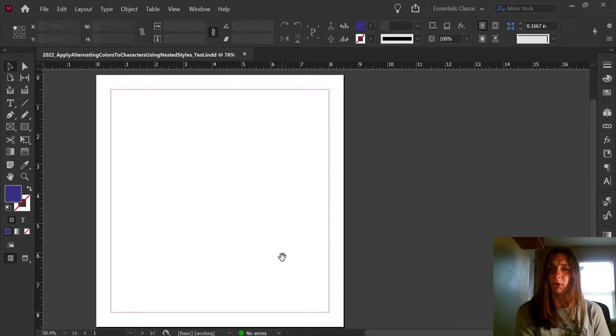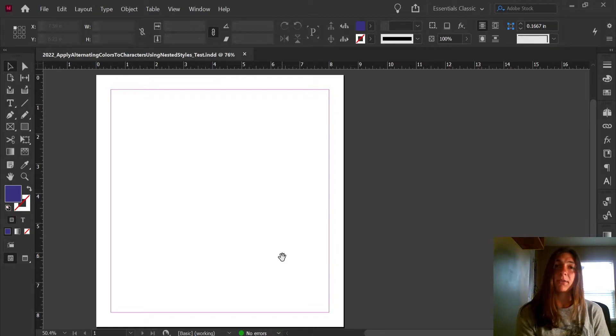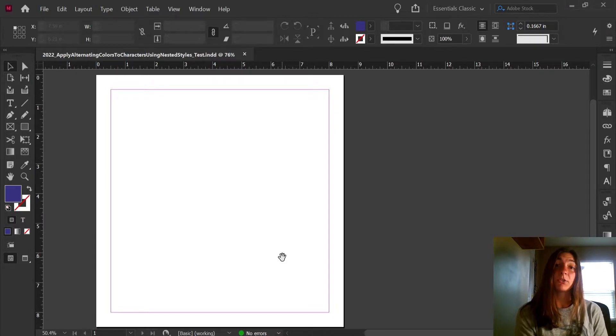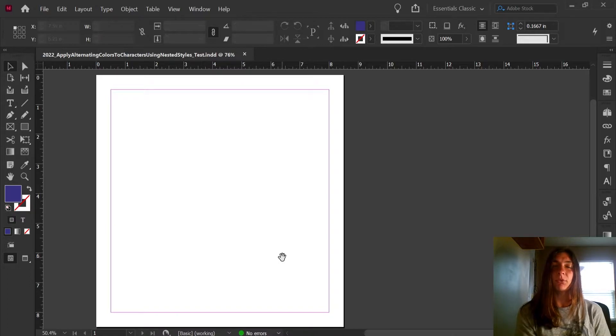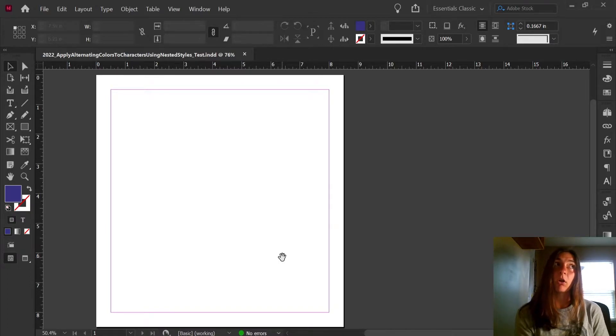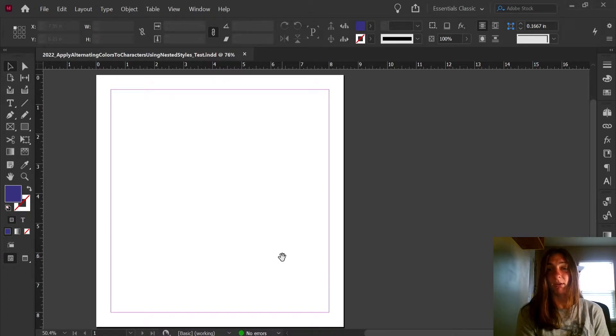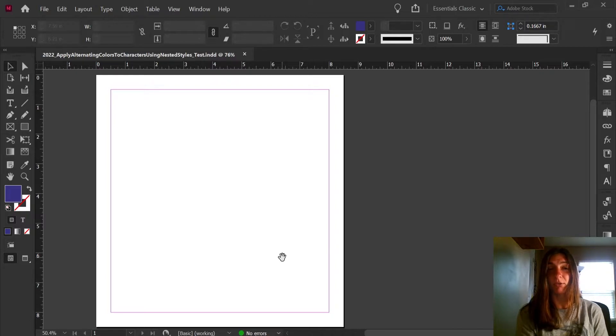I was recently working on a project that required the headers of each section to cycle through different colors, and it took a long time to manually apply character styles to each of the characters in a paragraph style.